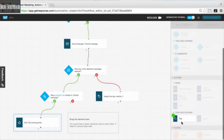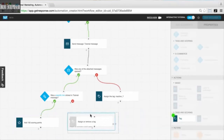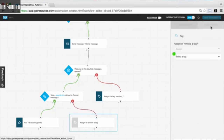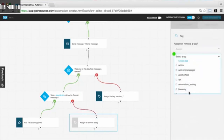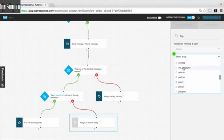Now we're going back to the tag action again, because for those who did not click that specific link in our message, we want to give them their own tag. I'll connect it and go back to properties to select from the tags I already have created — we could choose an additional inactive contact tag or any of the tags we want that are already created.